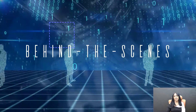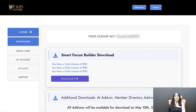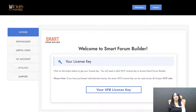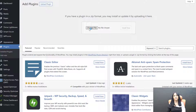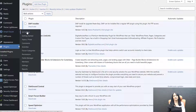So after you purchase SFB, you're going to get an email from us with your download details. Log into the site and you'll be able to download SFB's zip file from our site. You're also going to get a license key from our site. So these are the two things you're going to need: the SFB zip file and your SFB license key. Once you have them, head back to your site, log into your WordPress dashboard, go to Plugins, click on Add New, click on Upload, and upload this zip file from your desktop. You can upload it to your site and activate this plugin. Once you activate this plugin, you're going to find Smart Forum in the left sidebar of your WordPress dashboard. Click on it to get started with SFB.